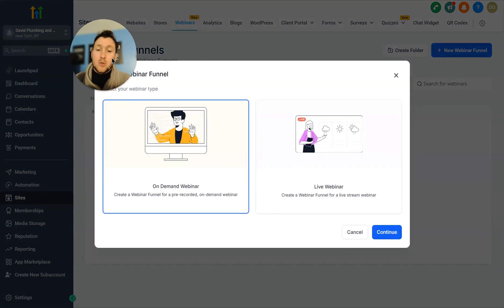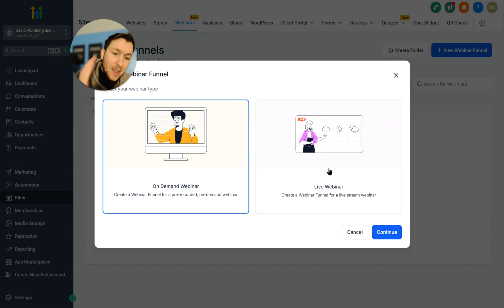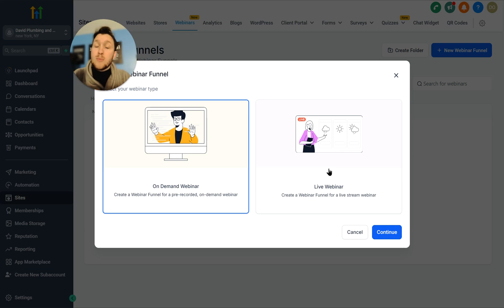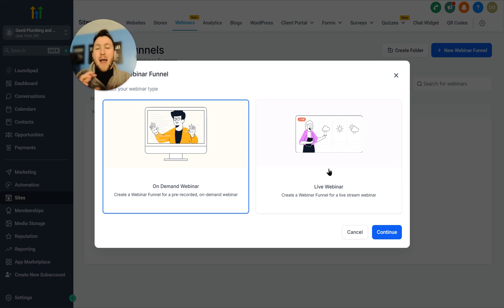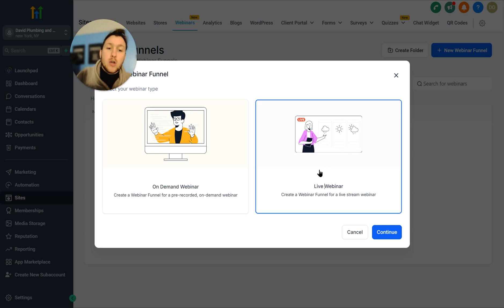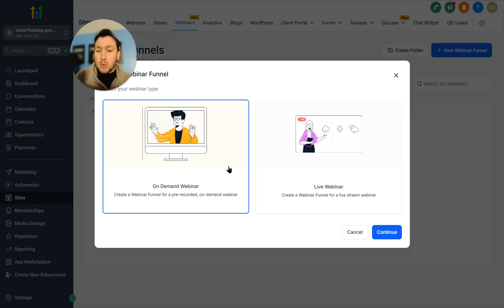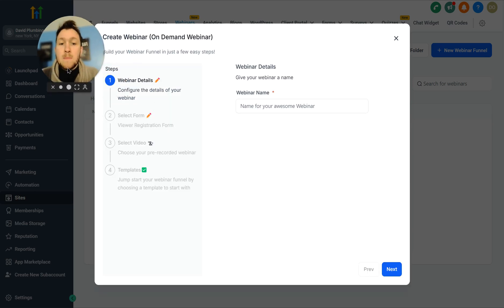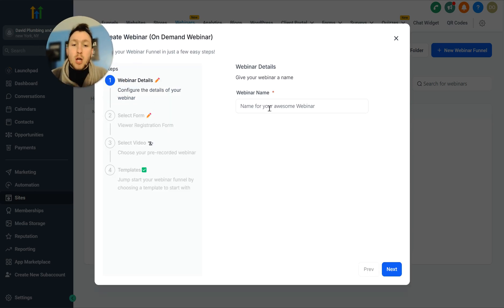Now you have two options. You have on-demand funnel, which is a prerecorded webinar, and then live webinar, which is a live webinar where you'll actually connect a third party, whether it's Zoom or any of these other things, to go live. They don't have it in-house yet for the live, but you'll pick either or. So we're going to start with this. We're going to click continue, and then you're going to be brought to this page.